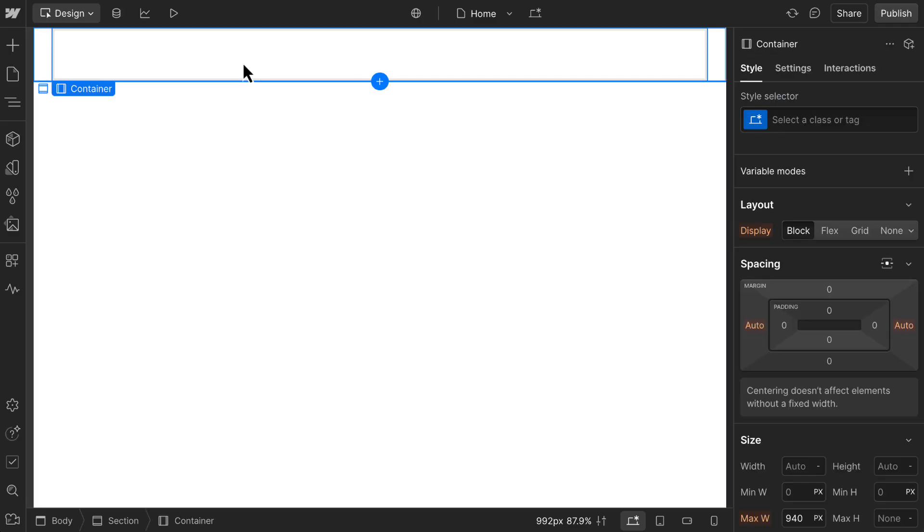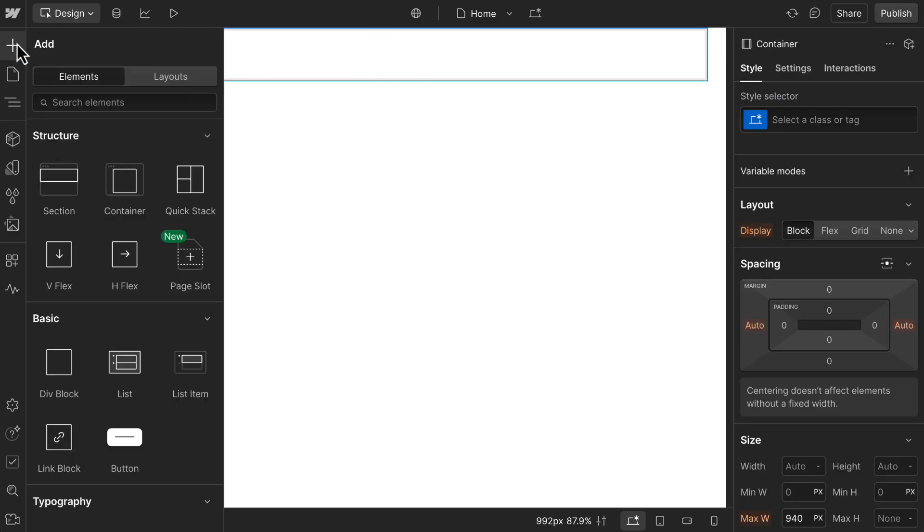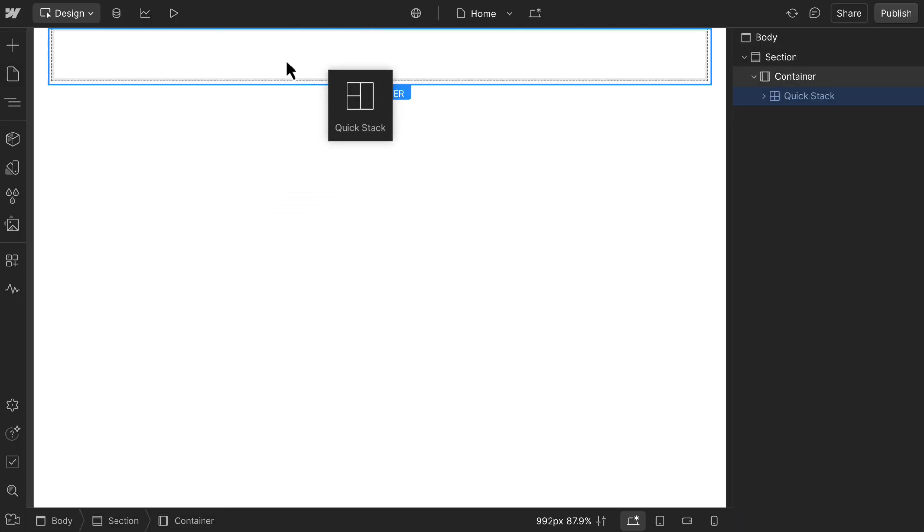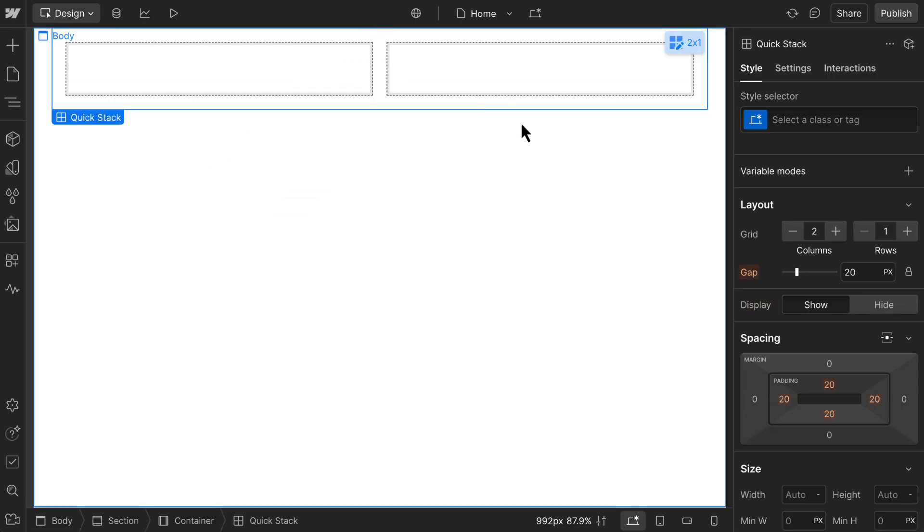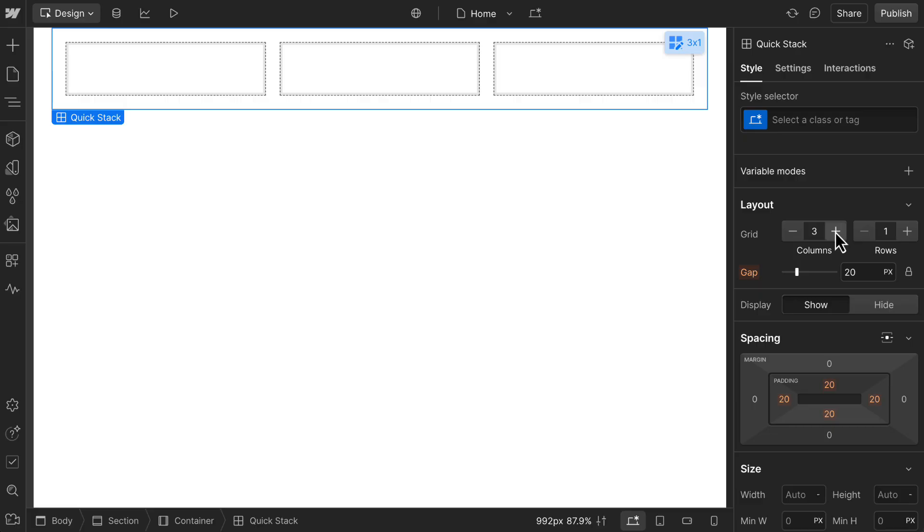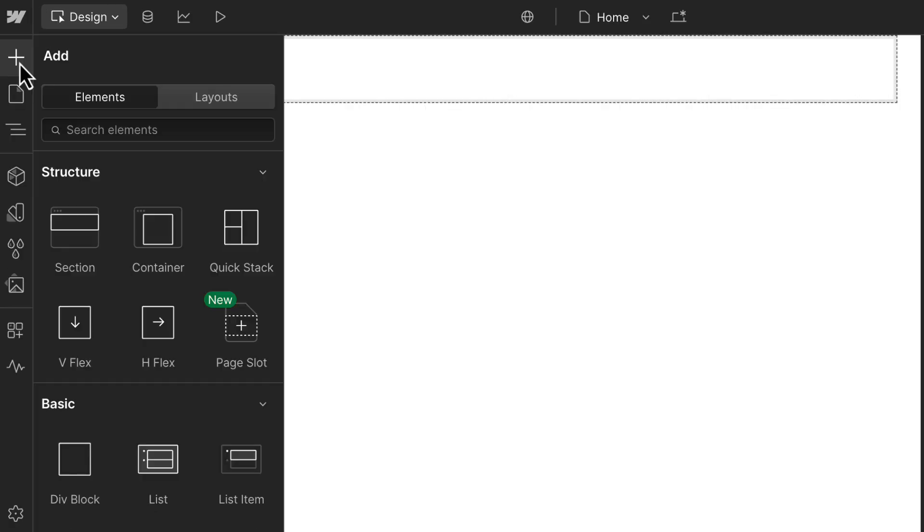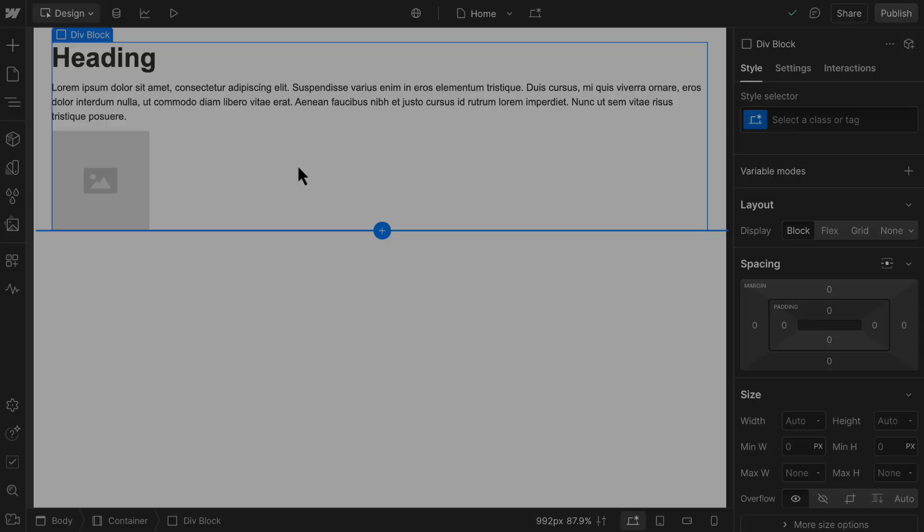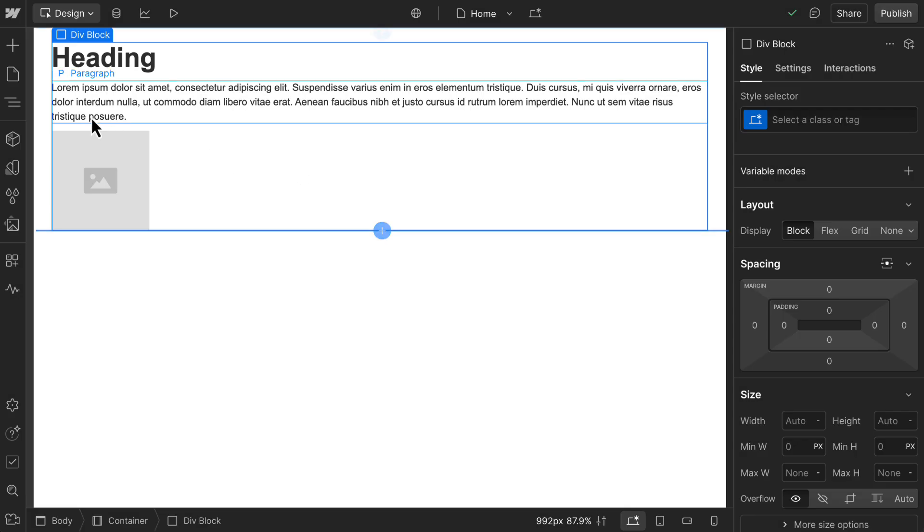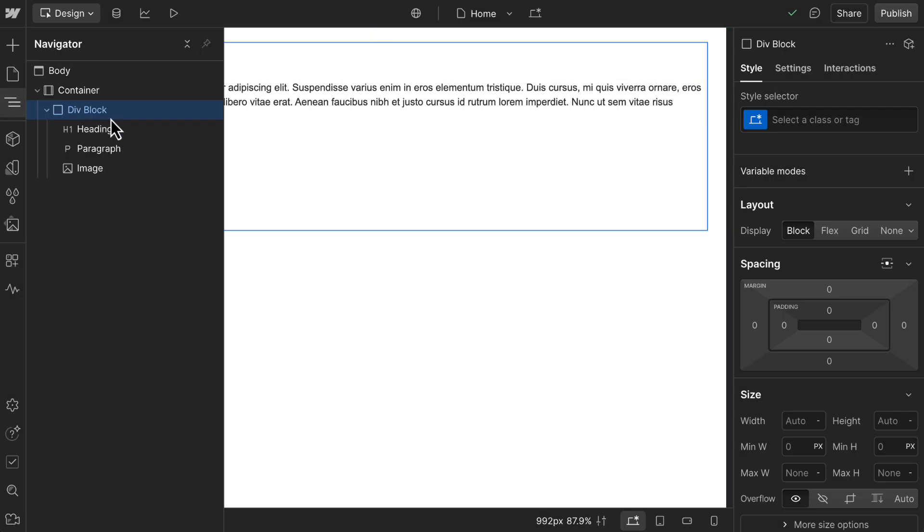Now, we have a few options for what to put inside our container to hold content. One option would be to add a quick stack, which creates a flexible grid layout with just a few clicks. But for more precise control, to build the layout yourself, you might use div blocks, which are found in the basic elements category. A div block is a flexible element you can use to group other elements together.